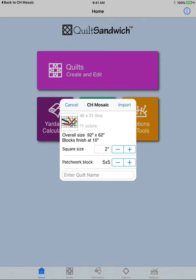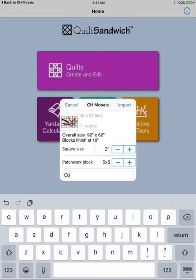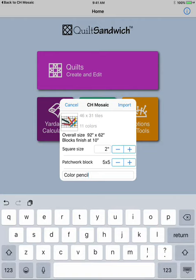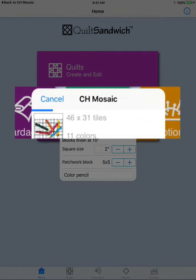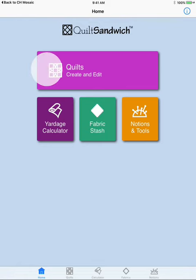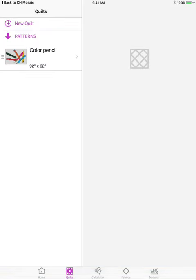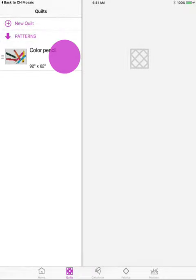I think that's a pretty good size. I'm going to put that quilt up in my grandson's bedroom. So now I'm going to enter in the quilt name and I'm just going to call it color pencil. It's sending the information over to quilt sandwich and now I'm just going to tap quilts and look at that, there is the color pencil quilt. Let's go ahead and open it and see what it looks like.